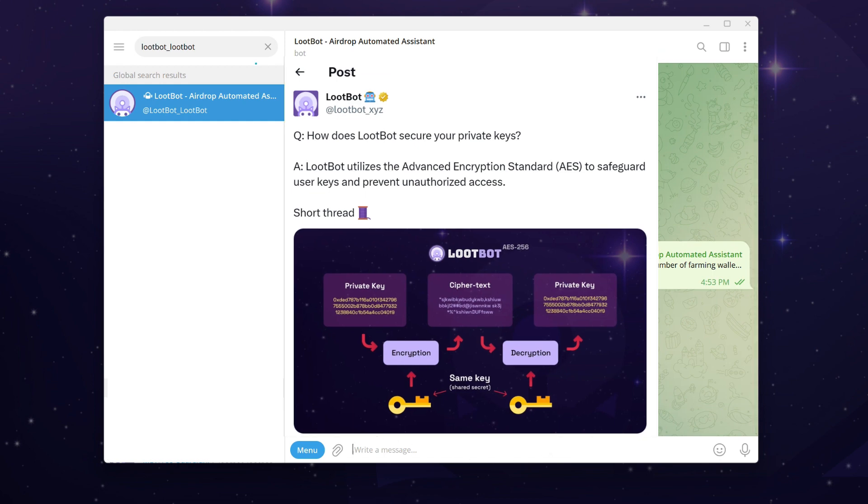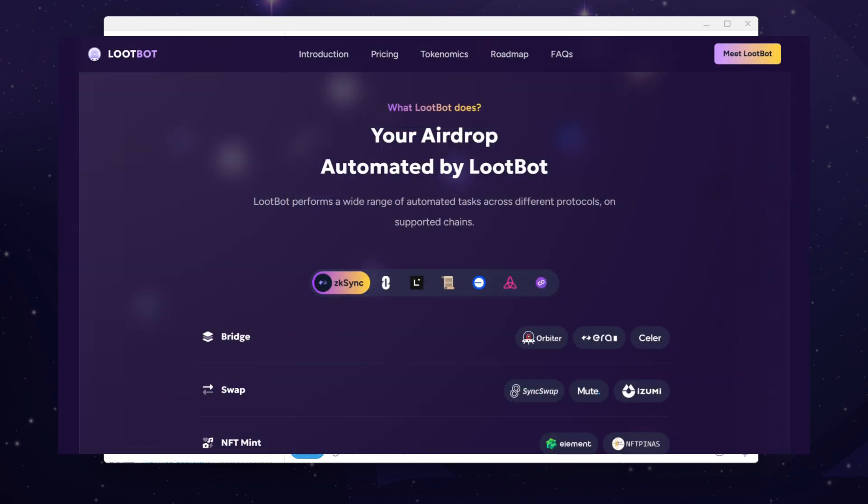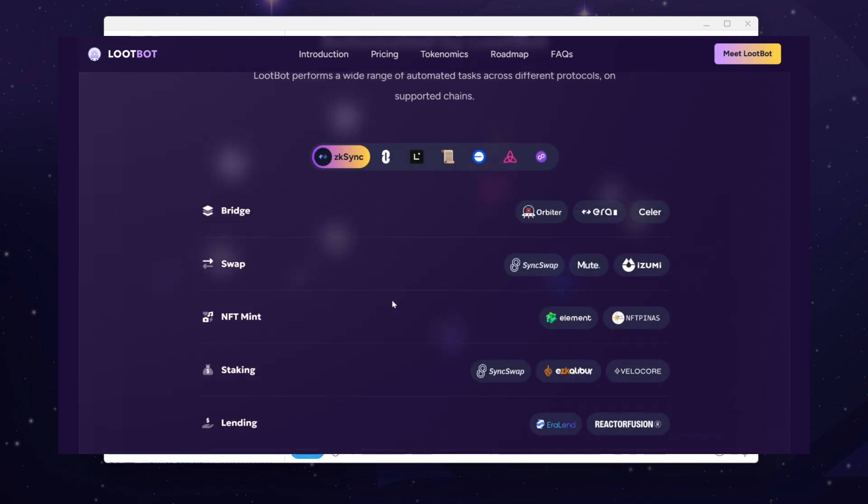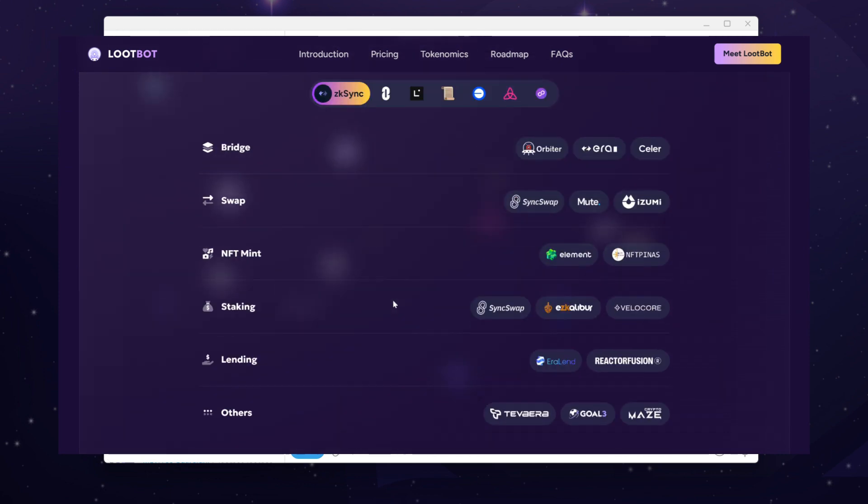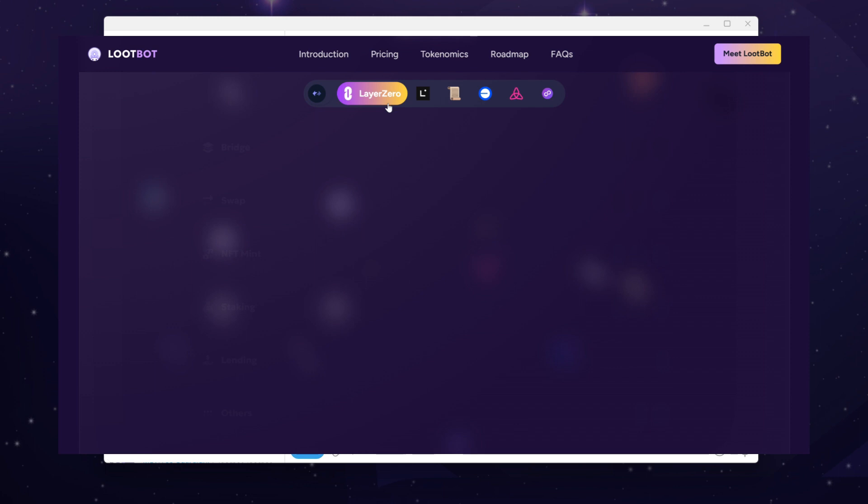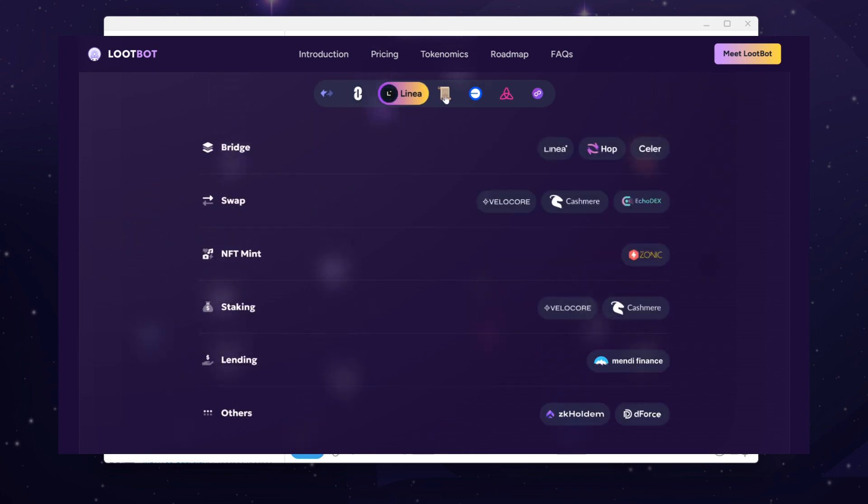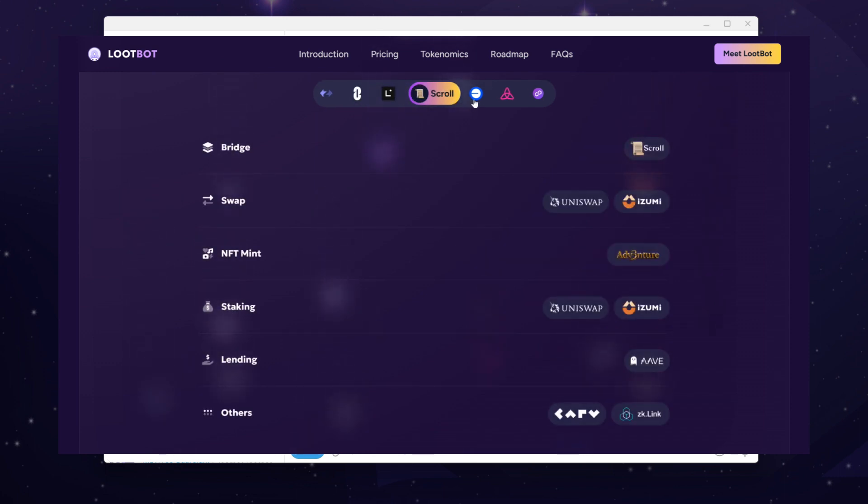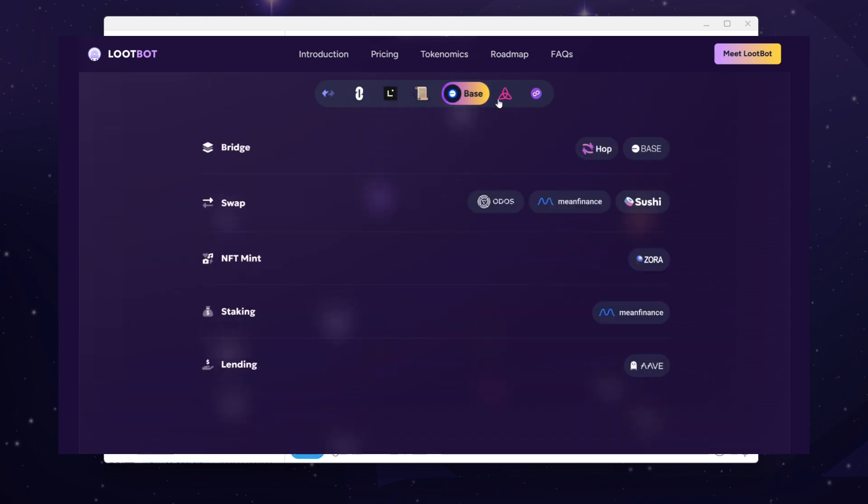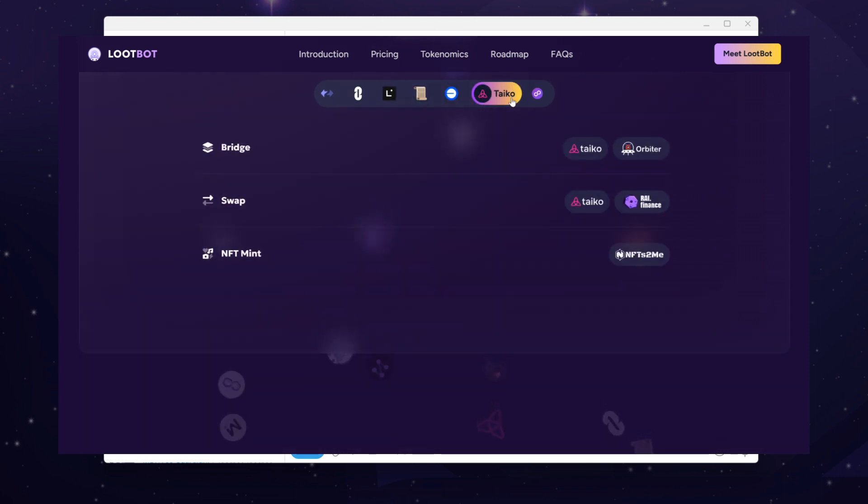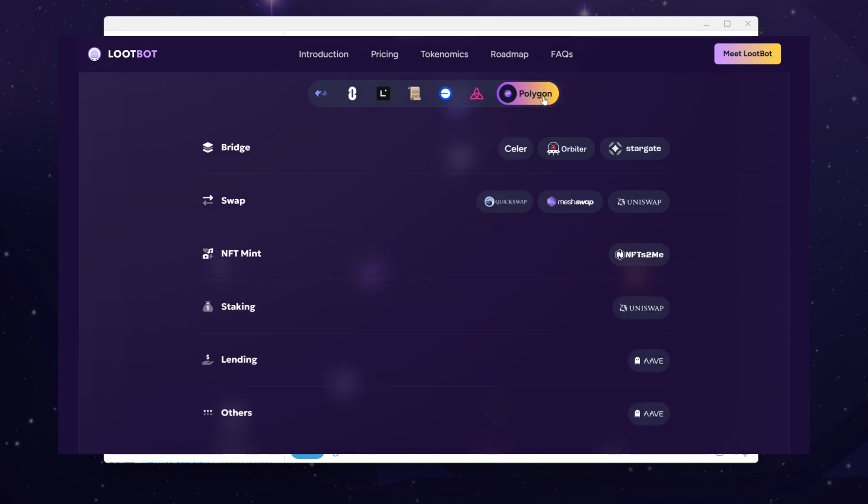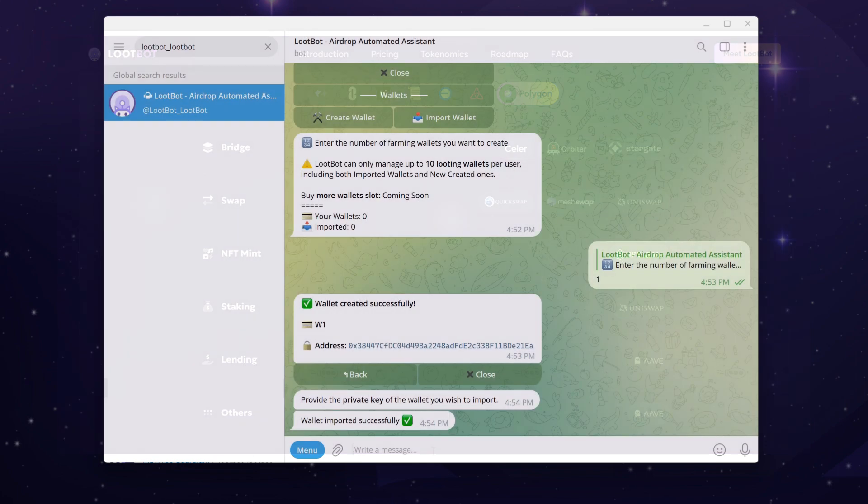Please note the looting wallets you've created or imported will be used to interact with all Loot Bot supported networks. This approach helps your wallets maintain activity across various networks, enhancing its human-like behavior and anti-sybil capabilities.